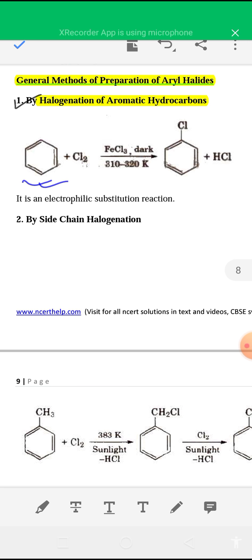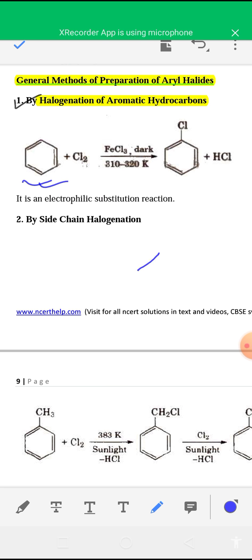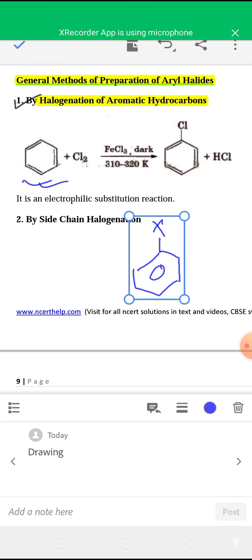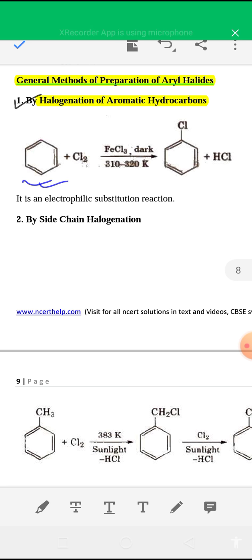Do you know what haloarenes are? Aromatic halides like chlorobenzene and bromobenzene — these are haloarenes. In this video, I will discuss the preparation and chemical properties of haloarenes or aryl halides or aromatic halides. The first method is by halogenation of aromatic hydrocarbons.